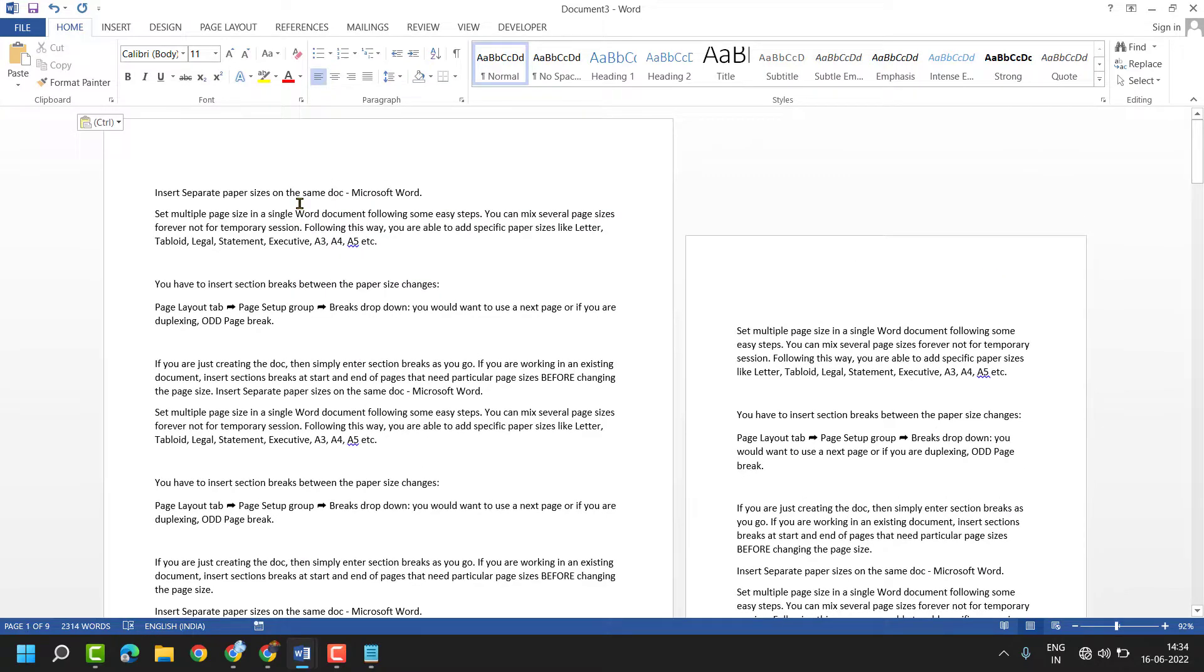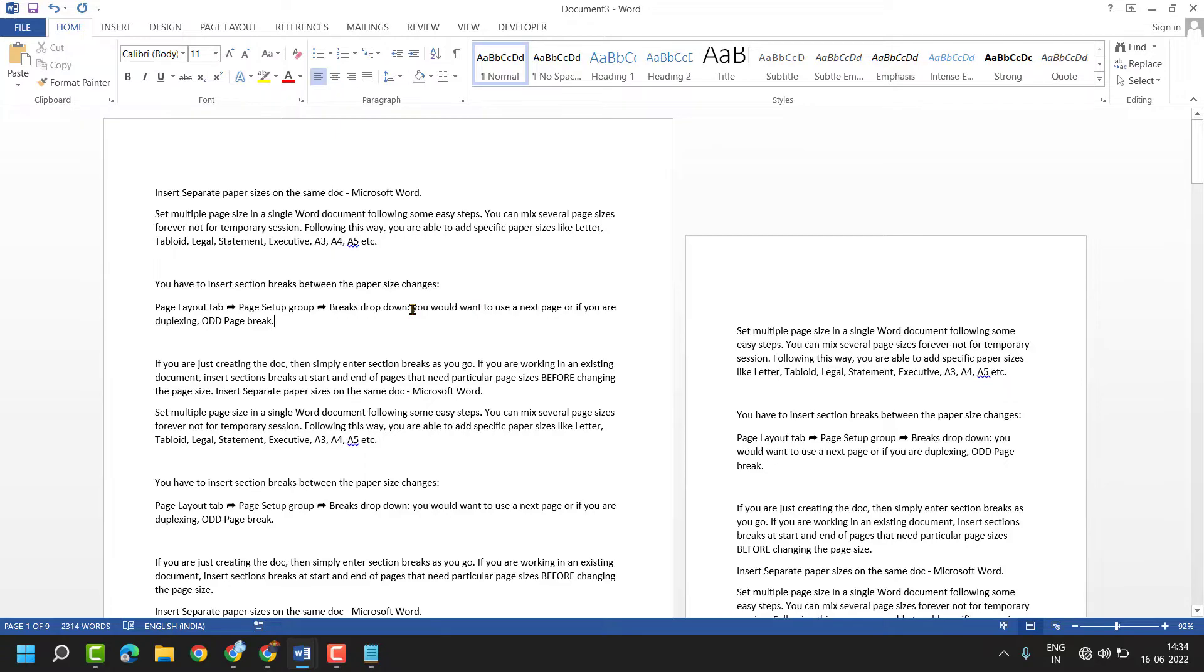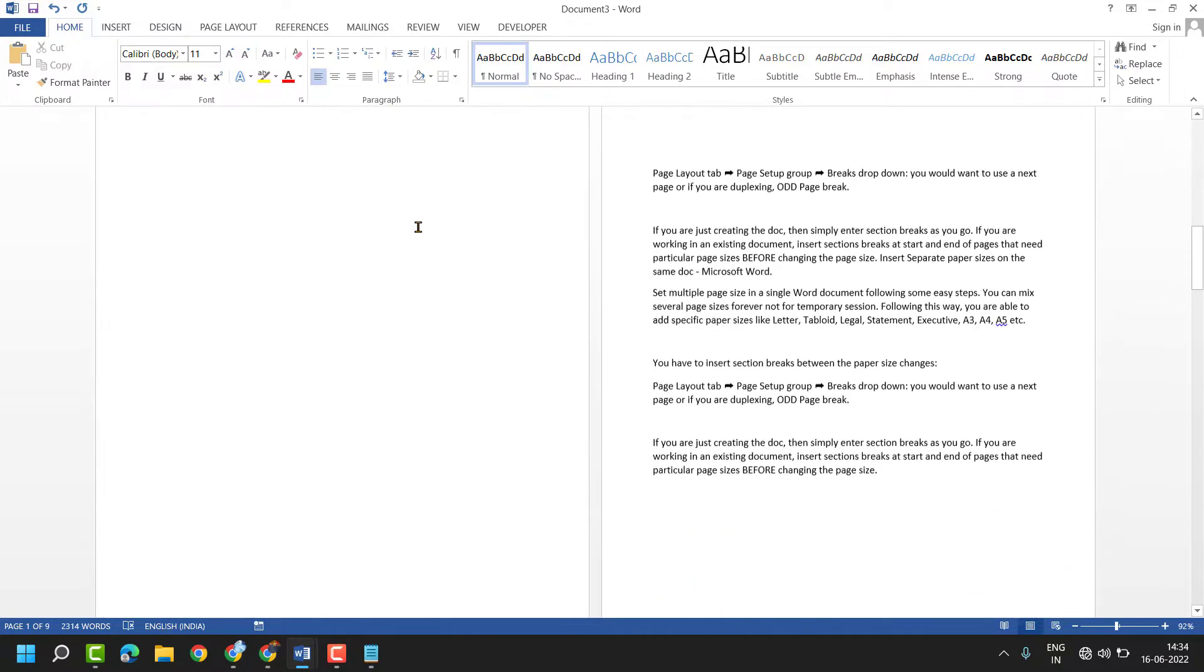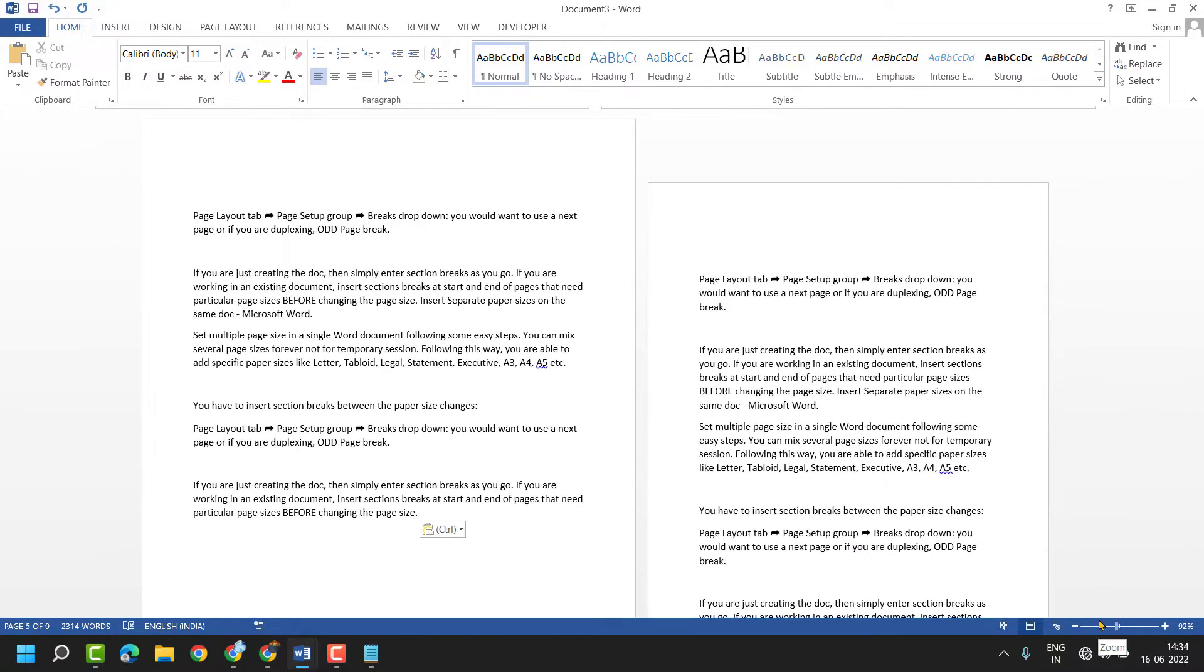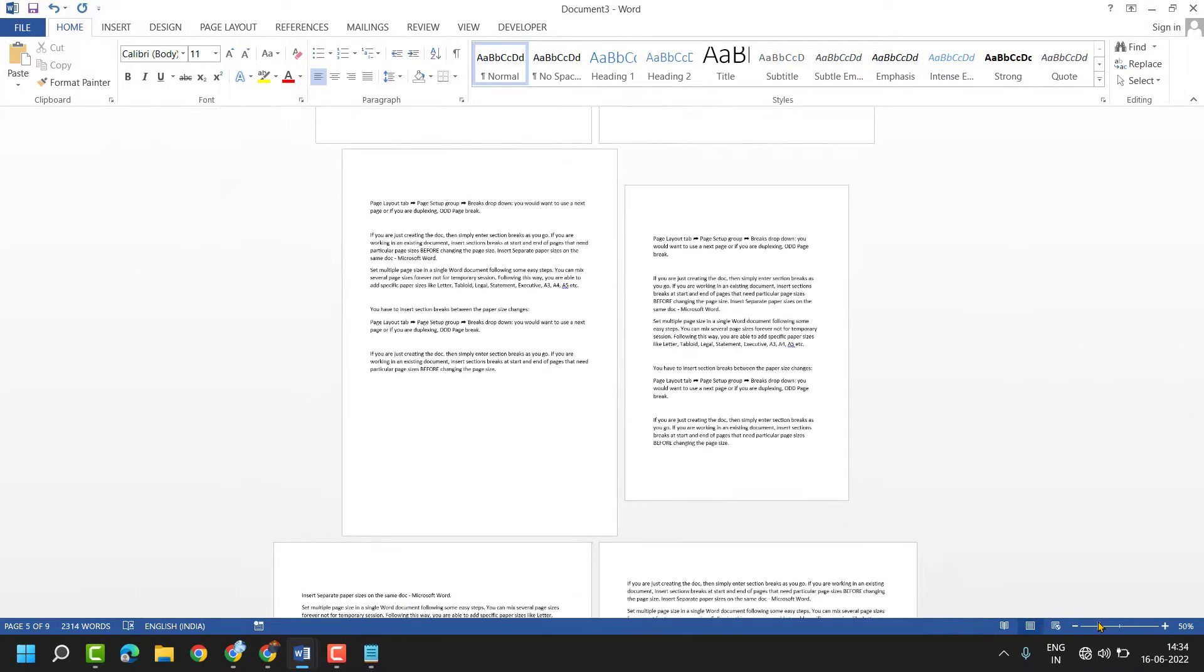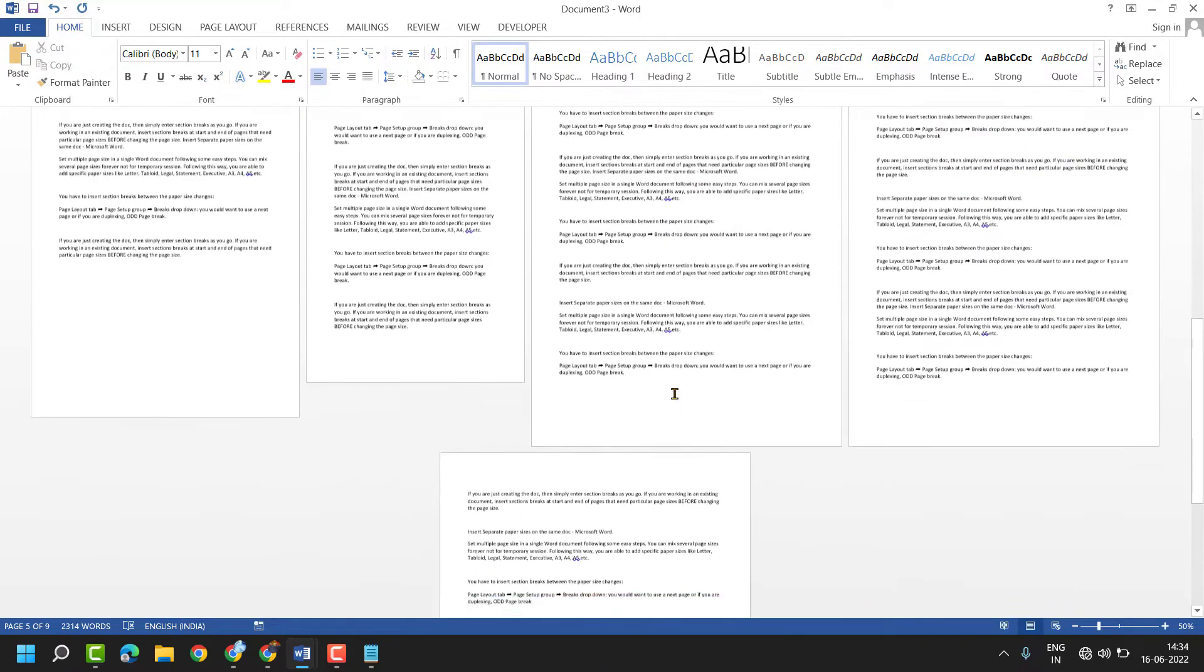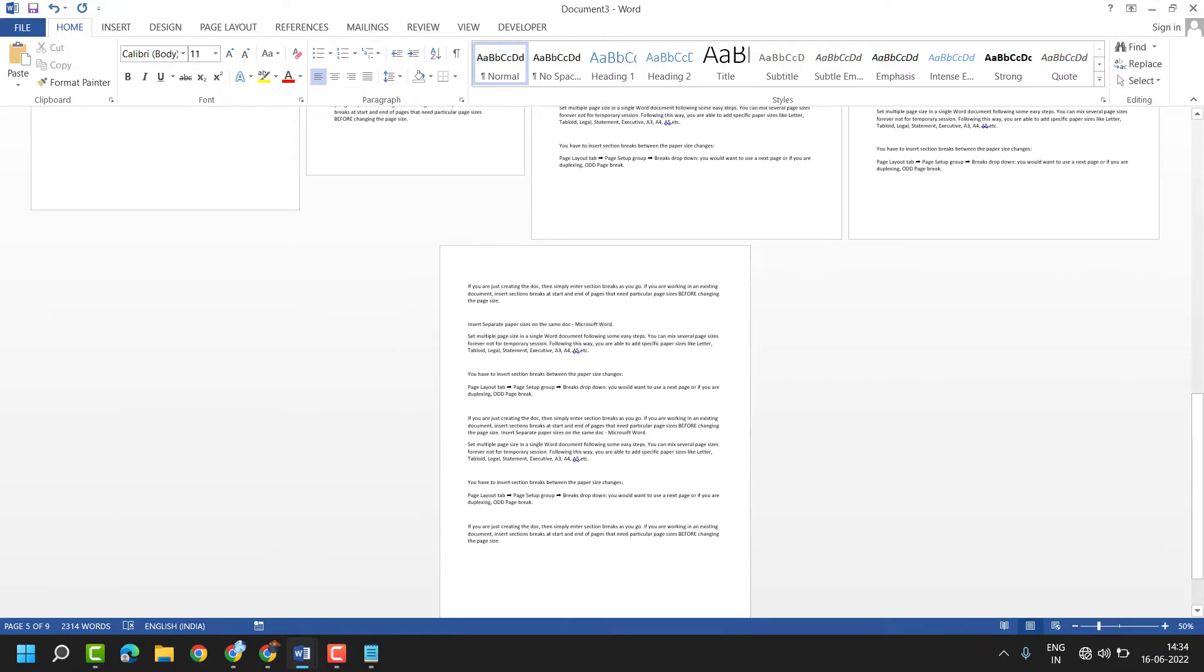Hello friends, in this video I will show you how to set A4 for all pages in MS Word document. If you see different page sizes in your MS Word document, as we can see here, this document has different sizes.